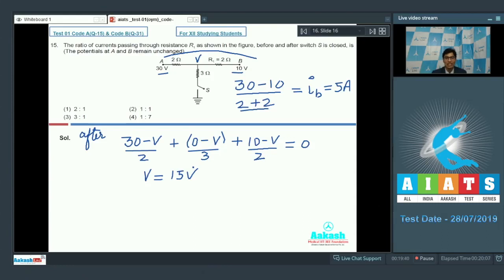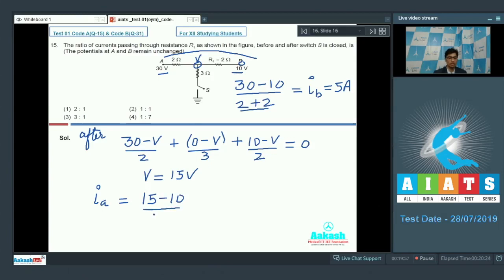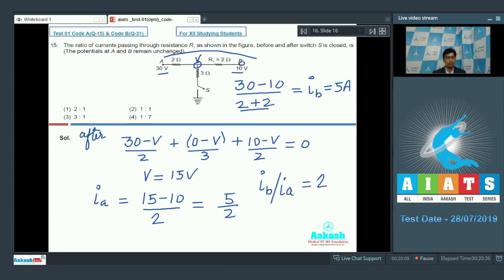The current through R1 after the switch is closed corresponds to the potential difference of 15 minus 10, so the current after equals (15 − 10)/2 = 5/2 amperes. The ratio of currents I_after to I_before equals (5/2)/5 = 1/2, wait — the ratio I_before to I_after is 2. So the correct answer for question number 15 should be option number 1. Now let us proceed to question number 16.